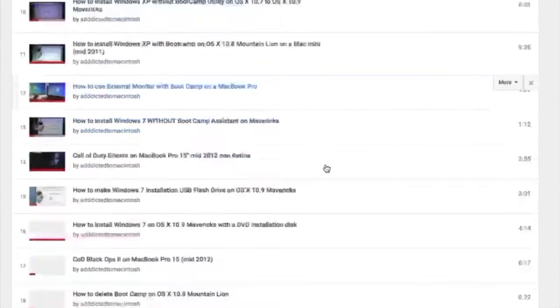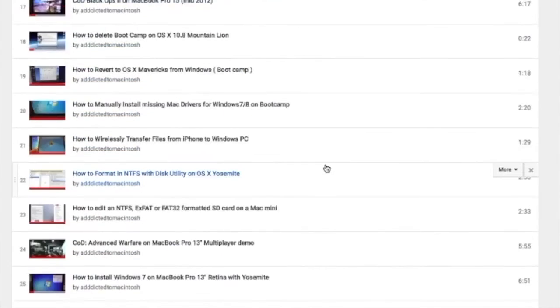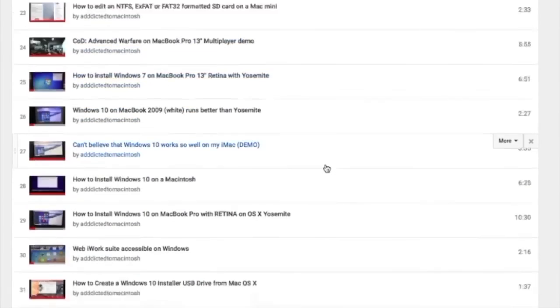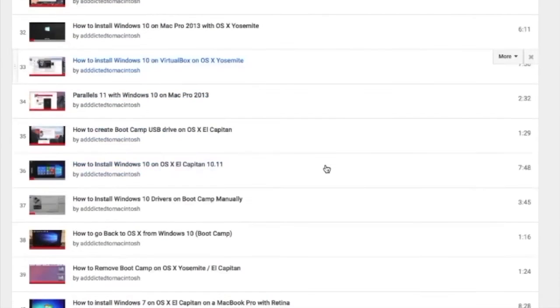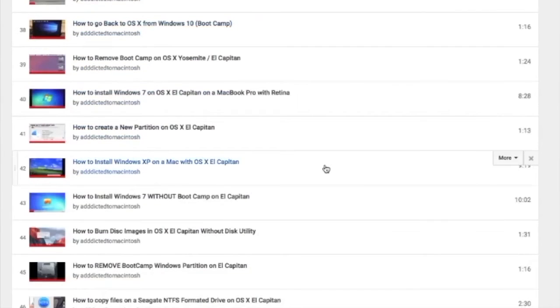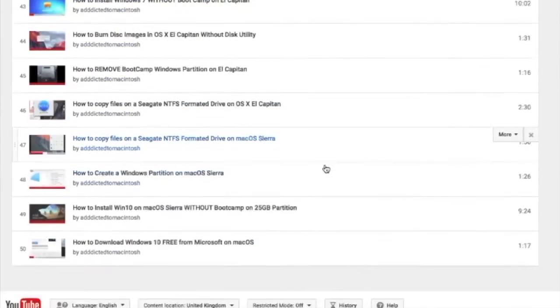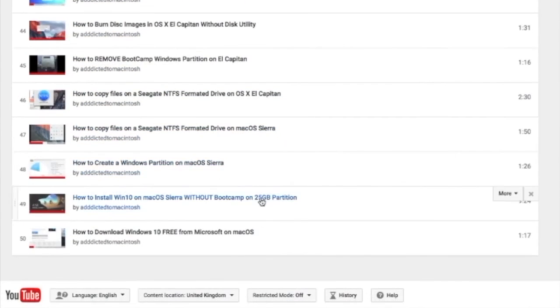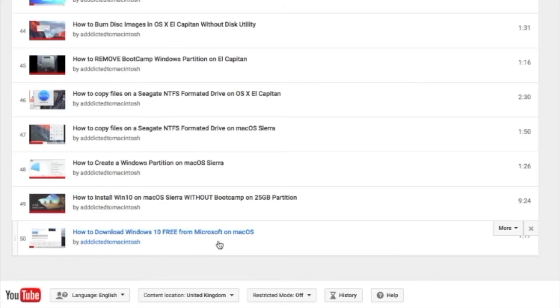You can also check my boot camp playlist. There are many videos on how to install Windows XP, Windows 7, Windows 8, and Windows 10 on a Macintosh.